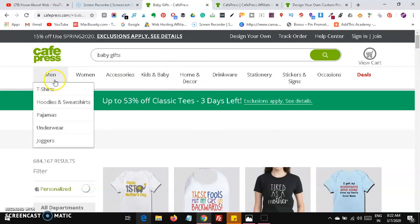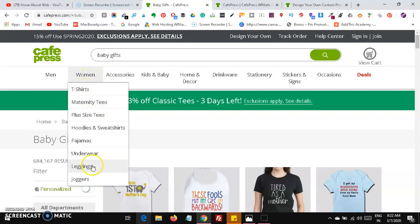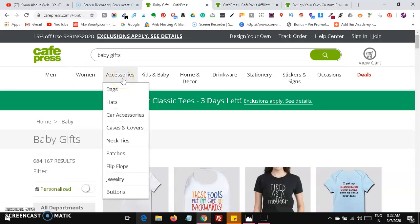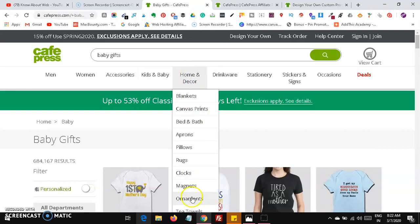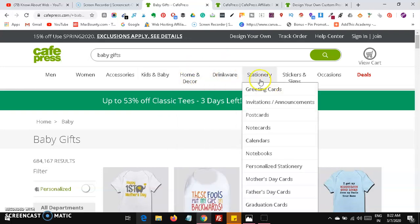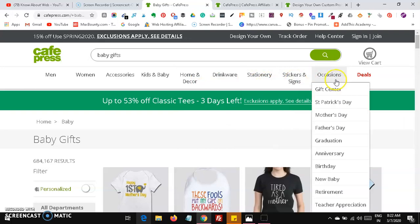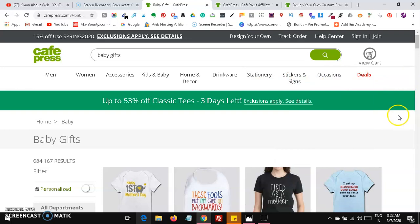This is a personalized gifting website called CafePress. You can see many types of products here — for men: t-shirts, hoodies, sweatshirts, pajamas, underwear, joggers; for women: leggings, joggers, plus sizes; accessories like cases and covers, neckties, patches, flip-flops, jewelry, buttons; and for kids and babies: baby hats, baby t-shirts, baby blankets, baby bibs; and home decor, prints, rugs, drinkware, stationery, stickers, and signs.